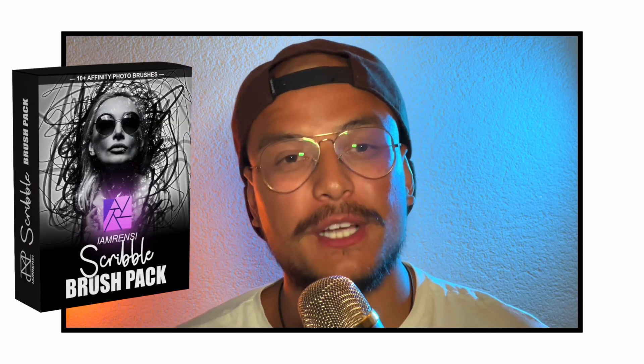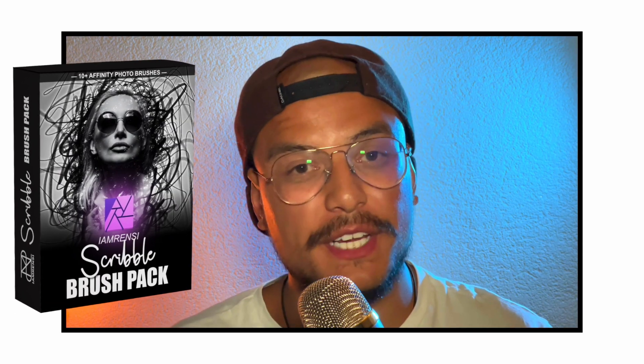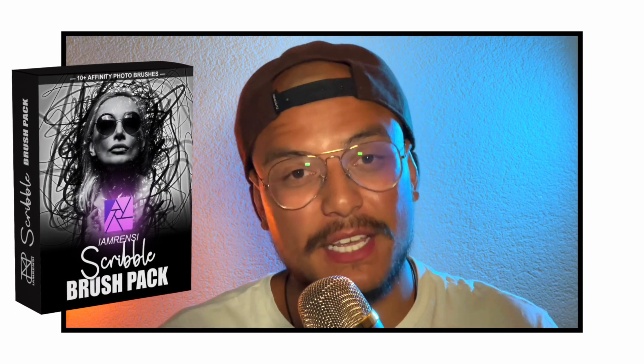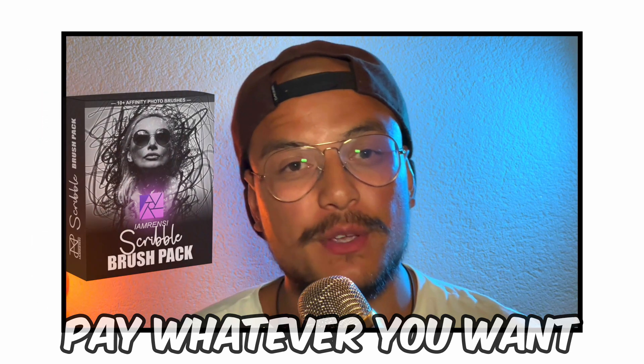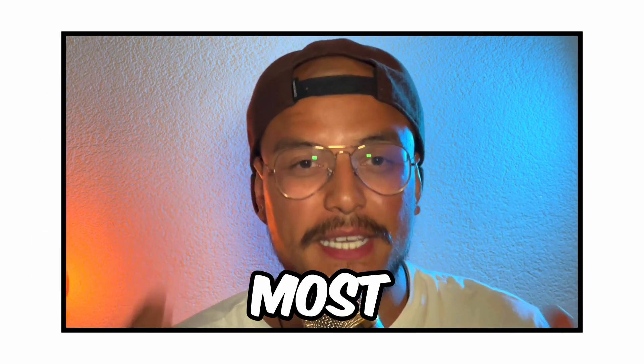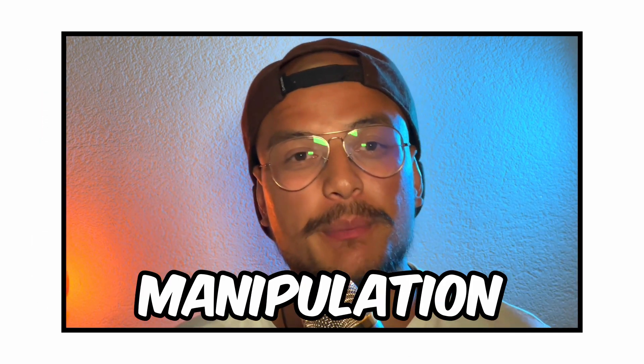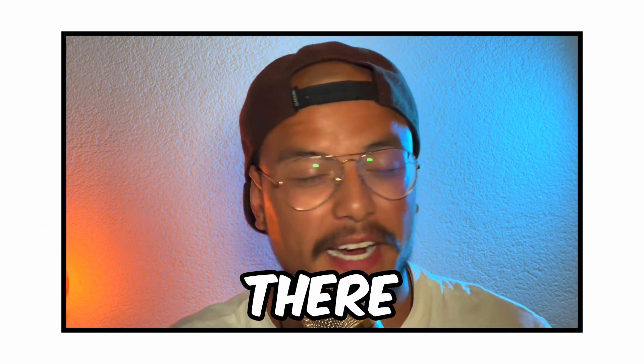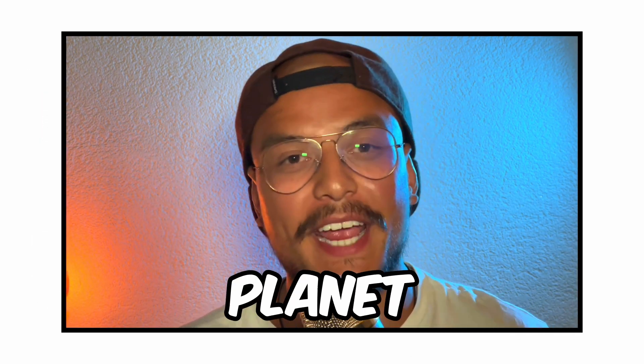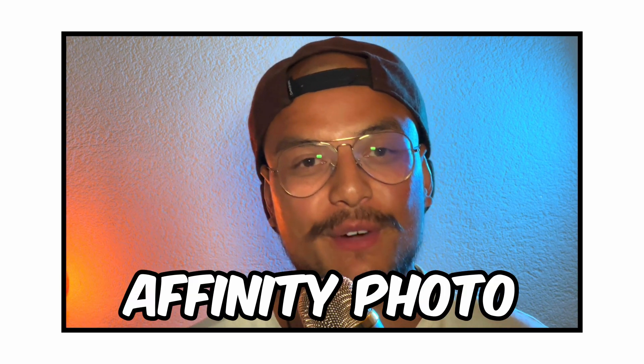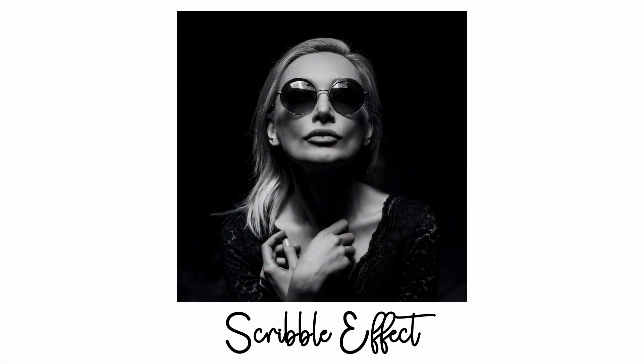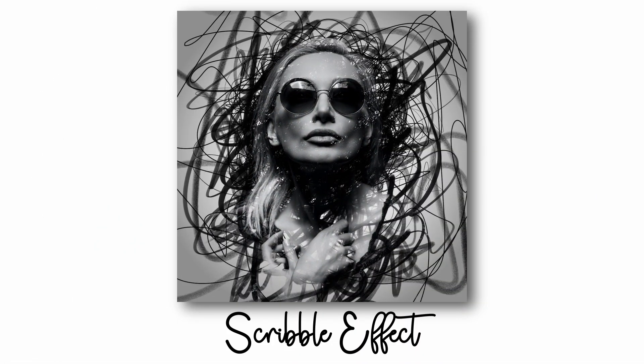Today I'm going to give you an amazing brush pack for free, or at least you can pay whatever you want, to create the most easy photo manipulation effect there is on this planet in Affinity Photo. Are you ready? This is the scribble effect. Let's go!